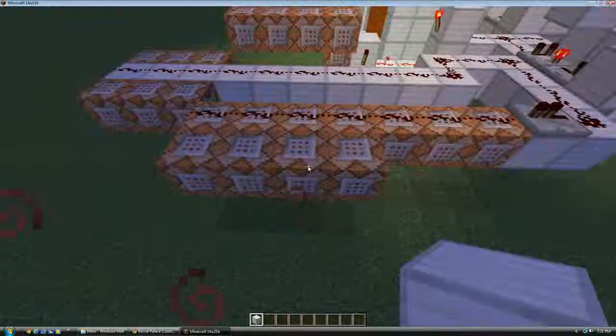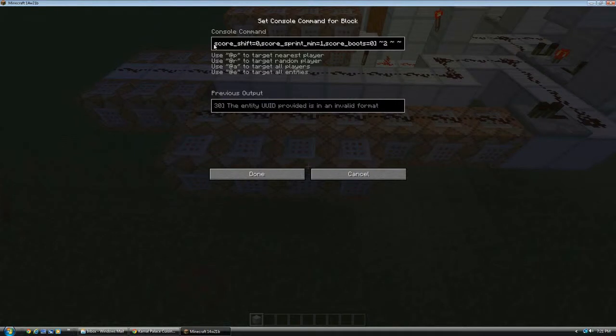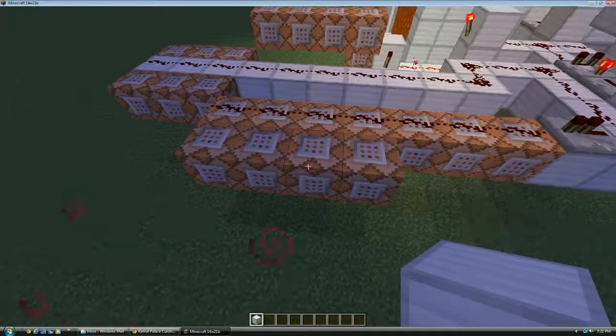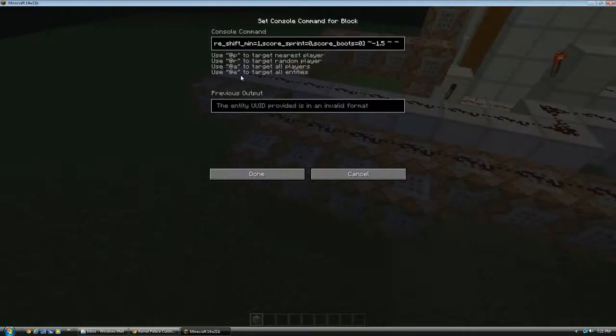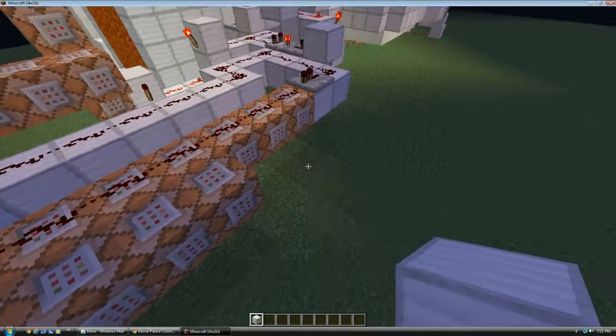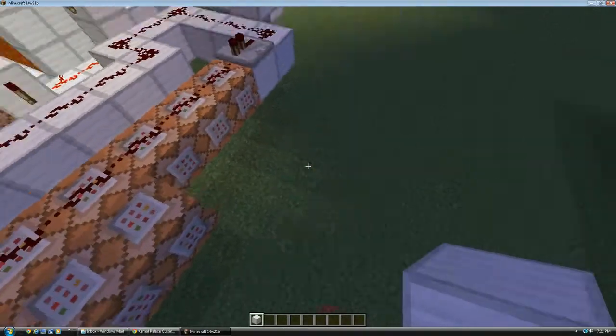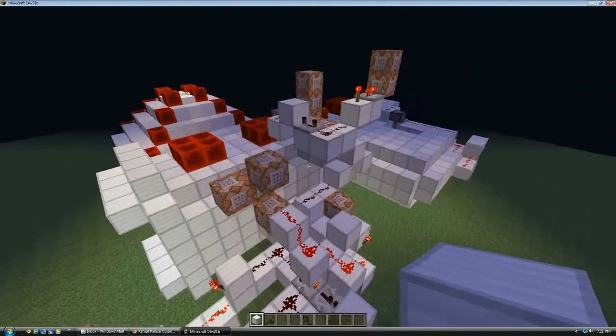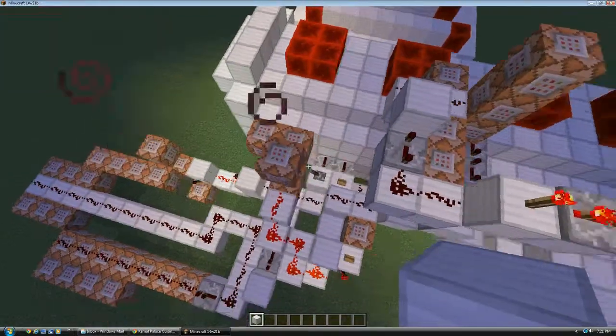So then it also teleports players wearing boots back, I mean not boots, who are jumping backwards one. It teleports players who are sprinting backwards two extra. And it teleports players who are shifting one point five blocks forward. So they don't move as far.